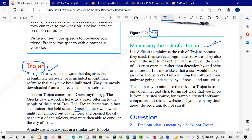A Trojan could also contain spyware — software that tries to extract information from your system. A Trojan could also carry ransomware. Ransomware installs on your computer, and the attacker demands money. If you pay — although there's no guarantee — they claim they will decrypt your files and make your system normal again. All your files are encrypted in a way that makes them inaccessible to you.